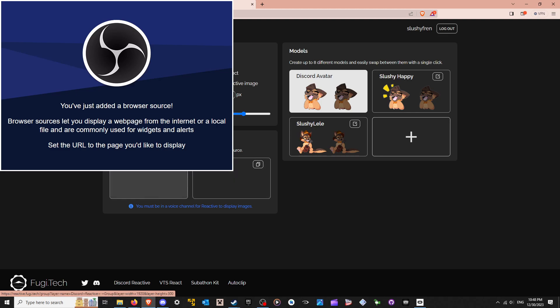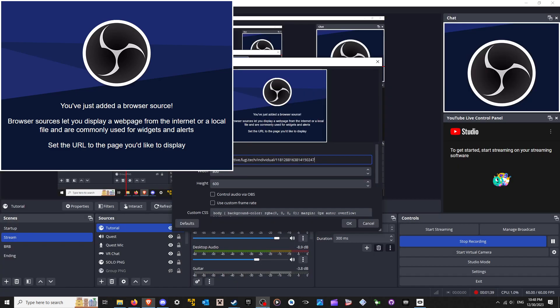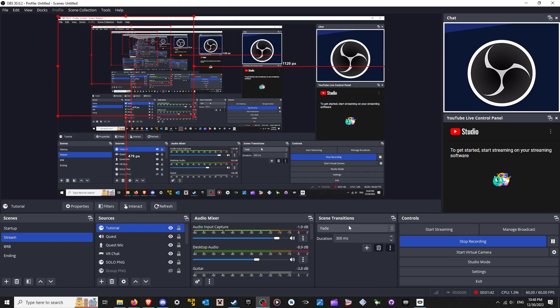Right? You'll have one for single or group. Just go back to your OBS. Set it up. Hit OK.